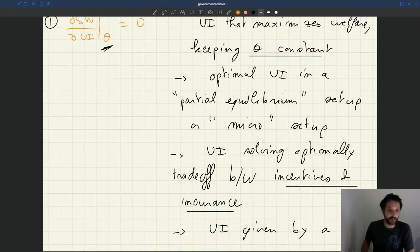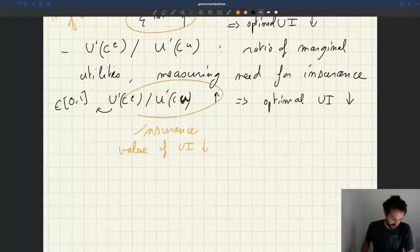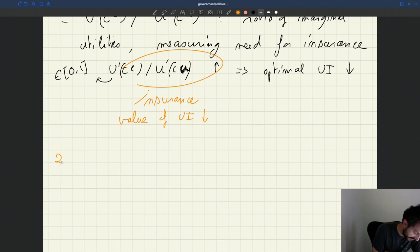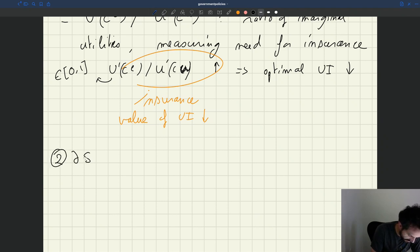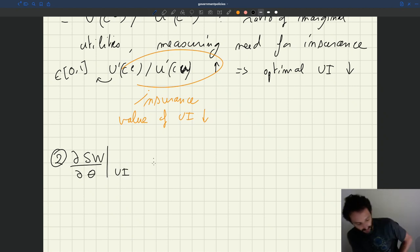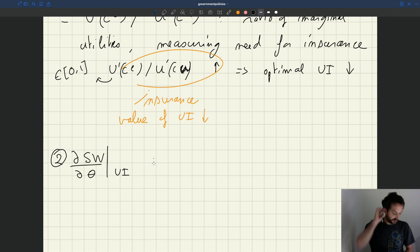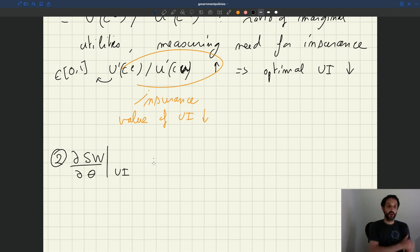The partial derivative of social welfare with respect to data, keeping UI constant — that's our second term. This term tells us whether, abstracting from UI, increasing tightness increases welfare or not.